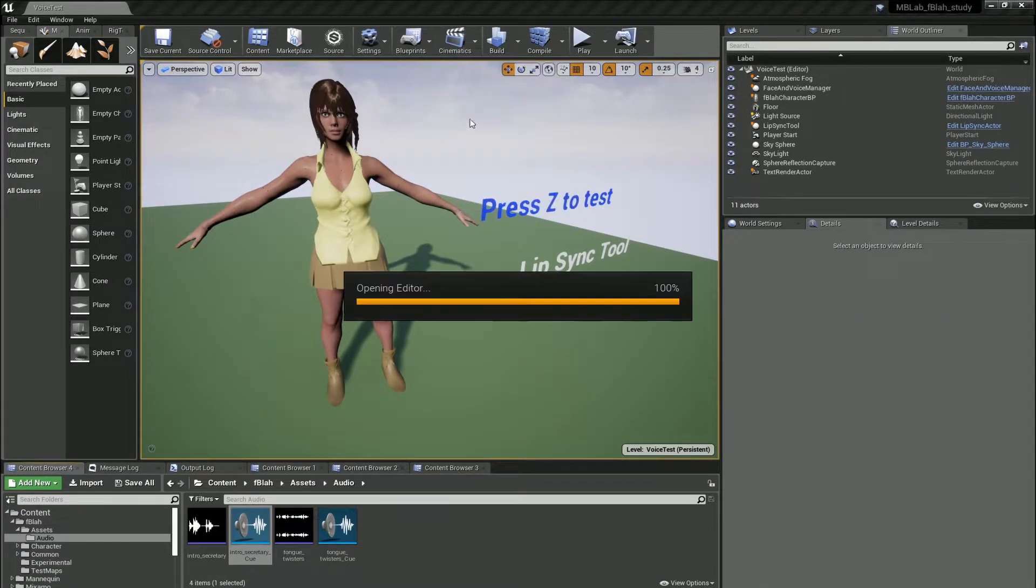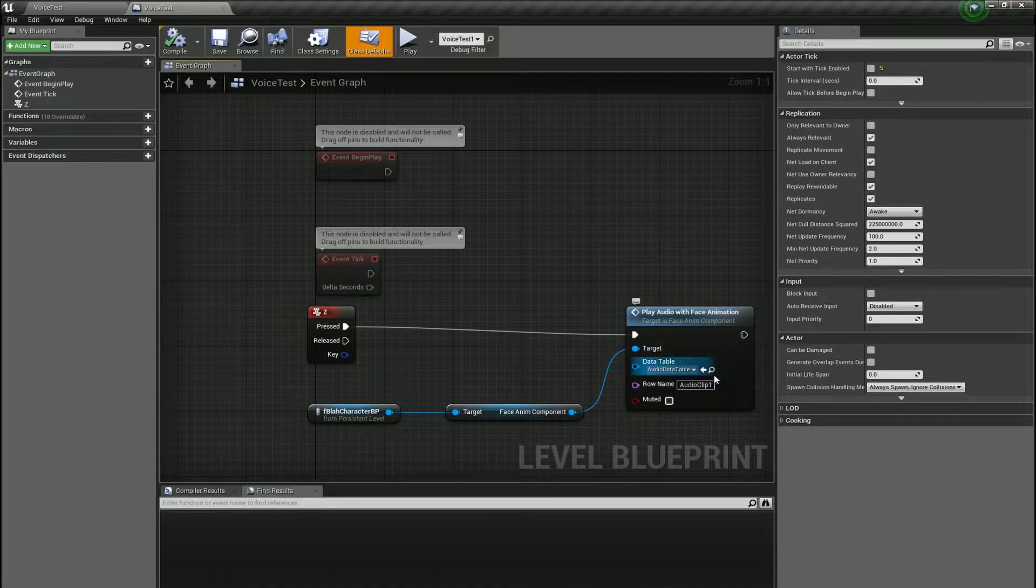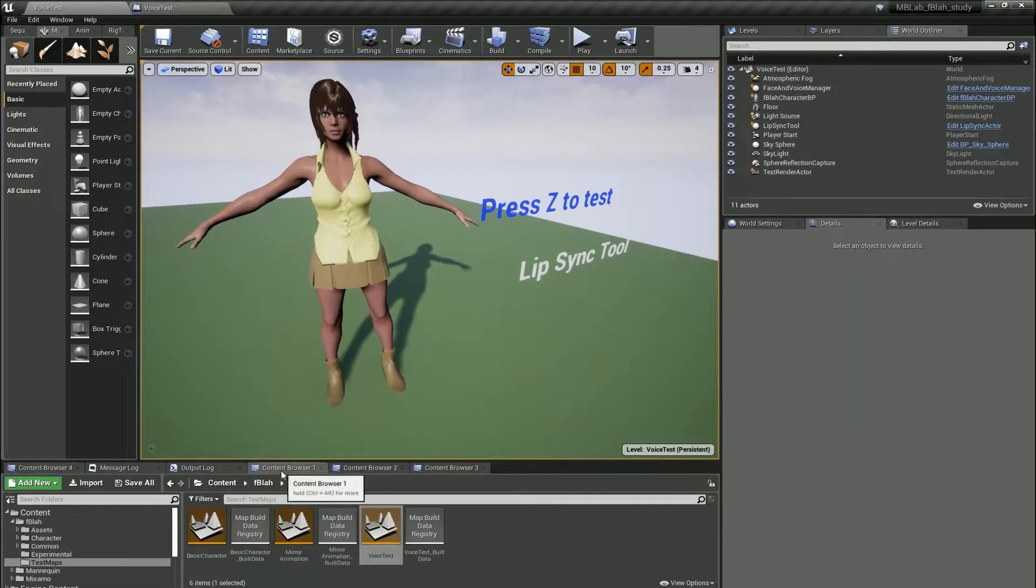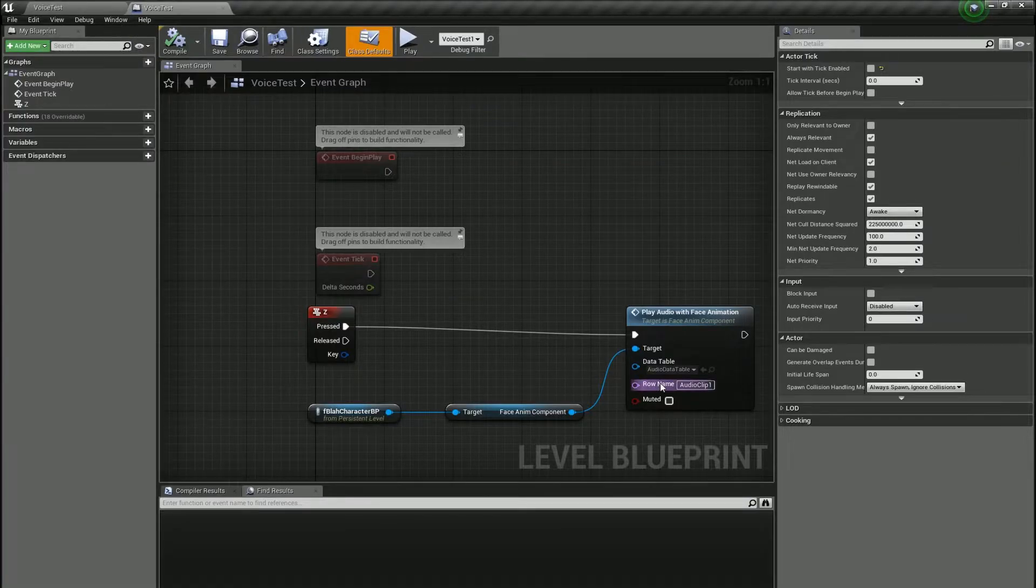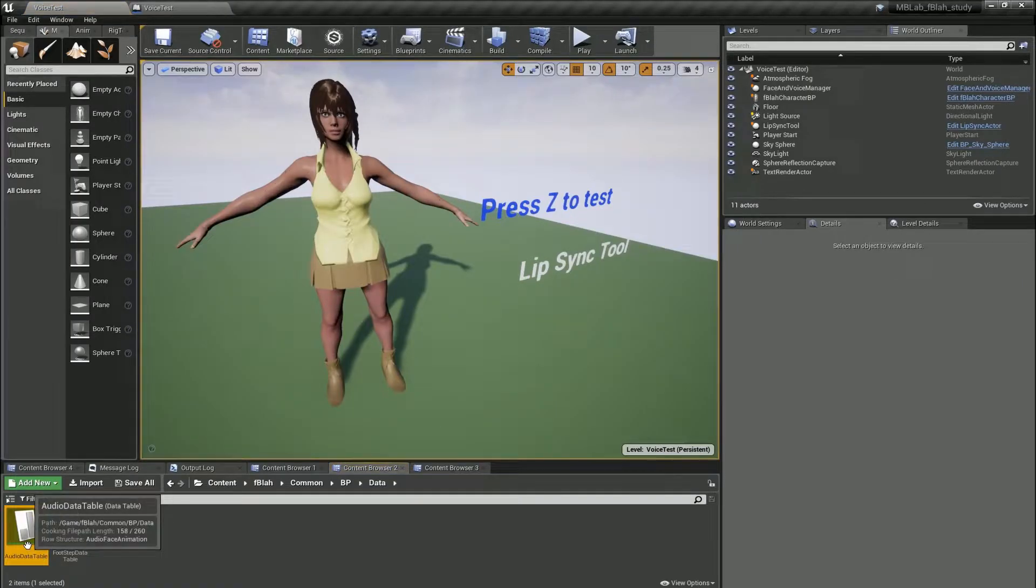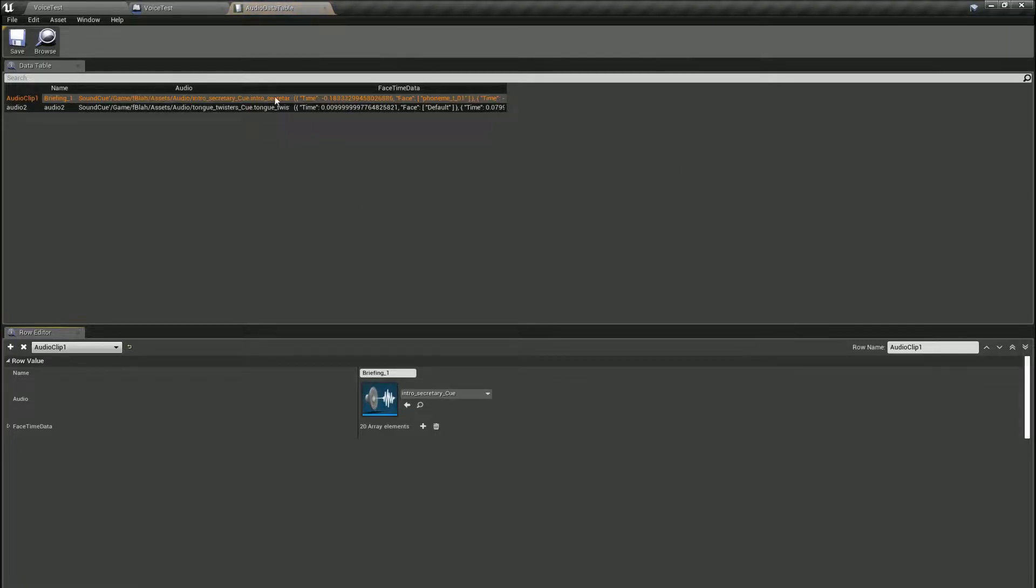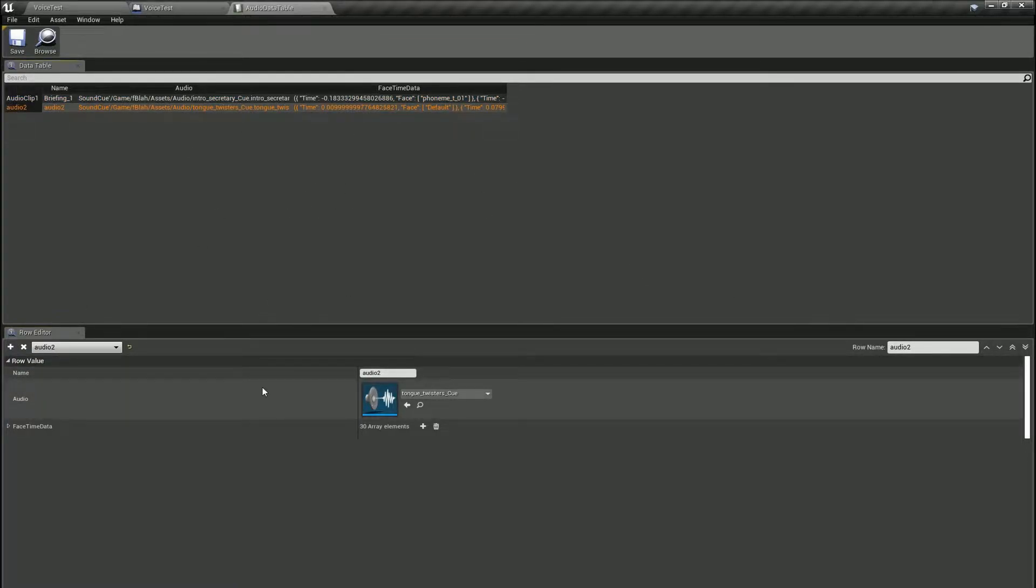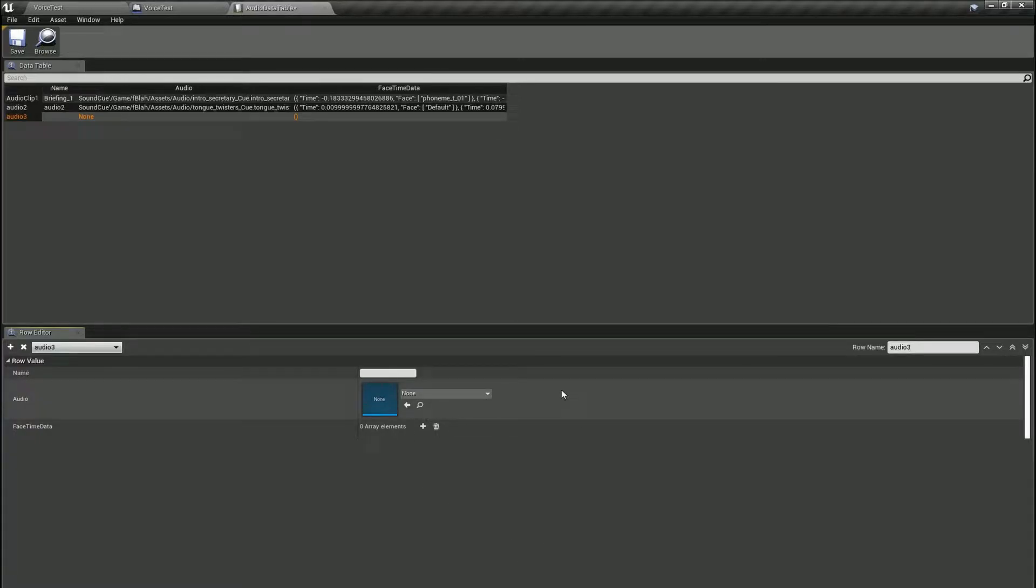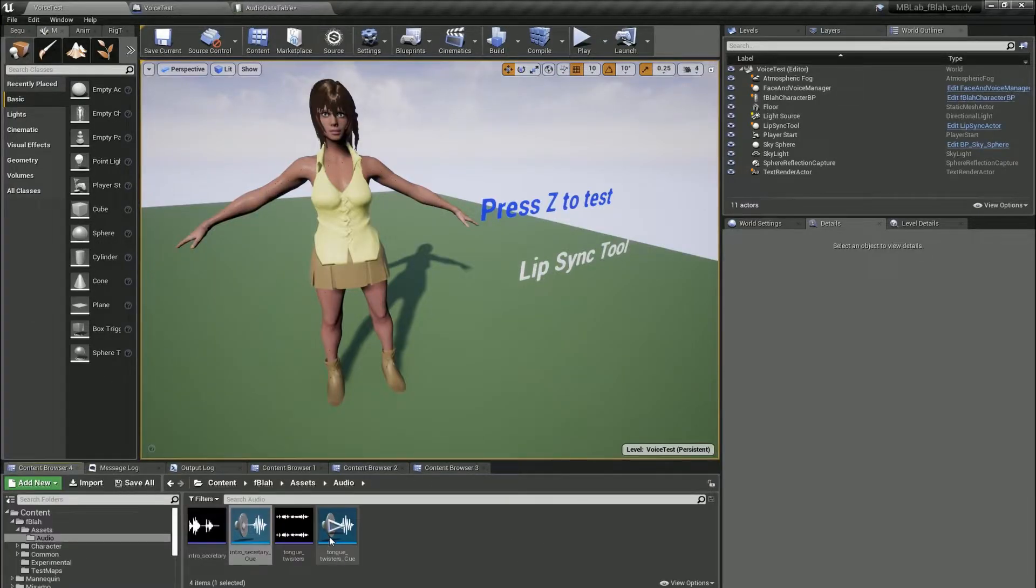Now if you open up the blueprint you will see a reference to this audio data table and this stores all of the lip-sync data. If you want to add more lip-sync data, all you have to do is click on the plus, give it a name, and the cue.